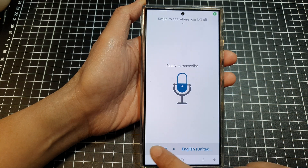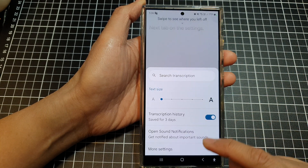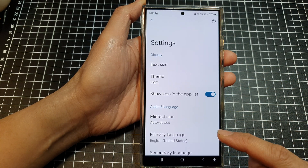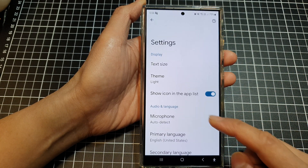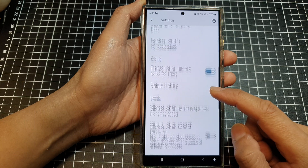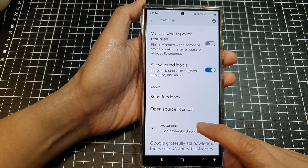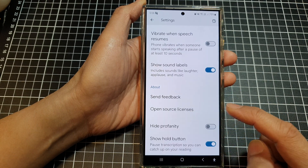Next, tap on the settings icon, then tap on more settings, and then scroll down and tap on advanced.